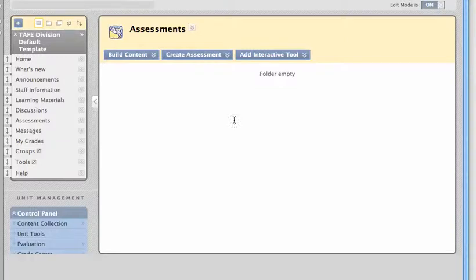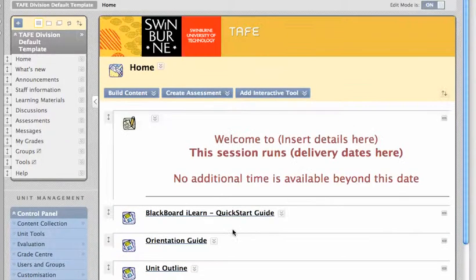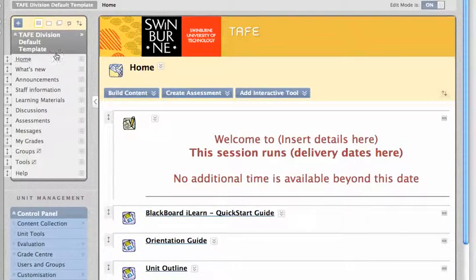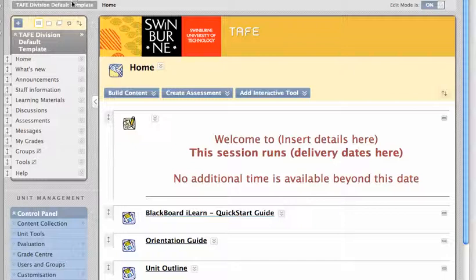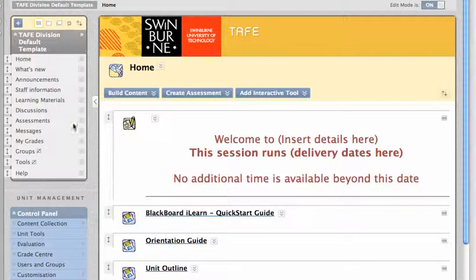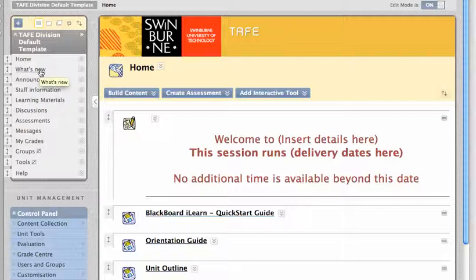In addition to the navigation provided by the home page, there's also a set of navigation down the left-hand side which persists wherever you are within the unit. It has, for instance, a what's new screen.